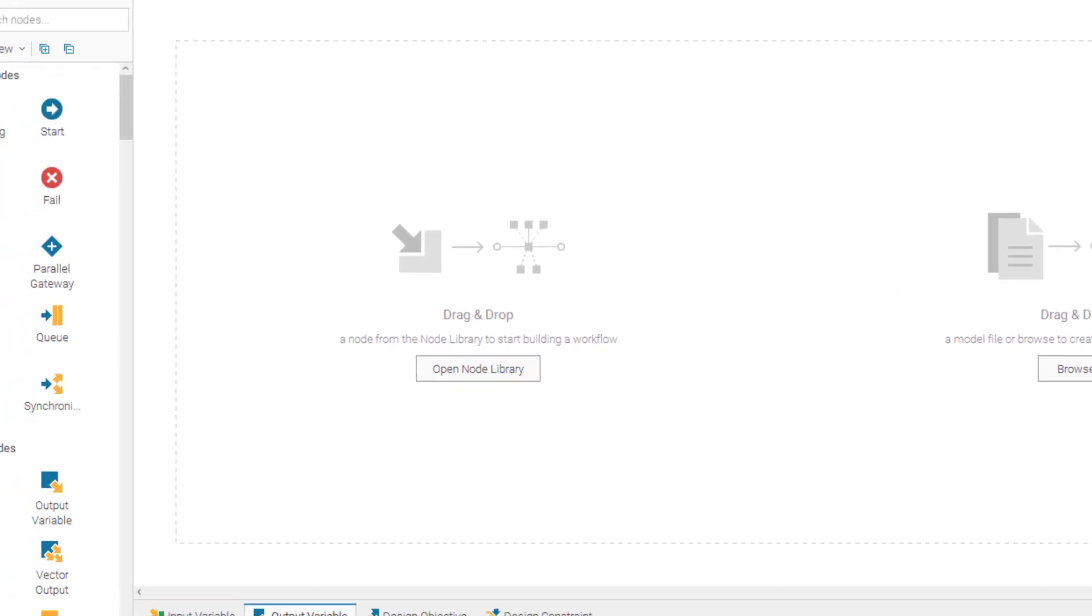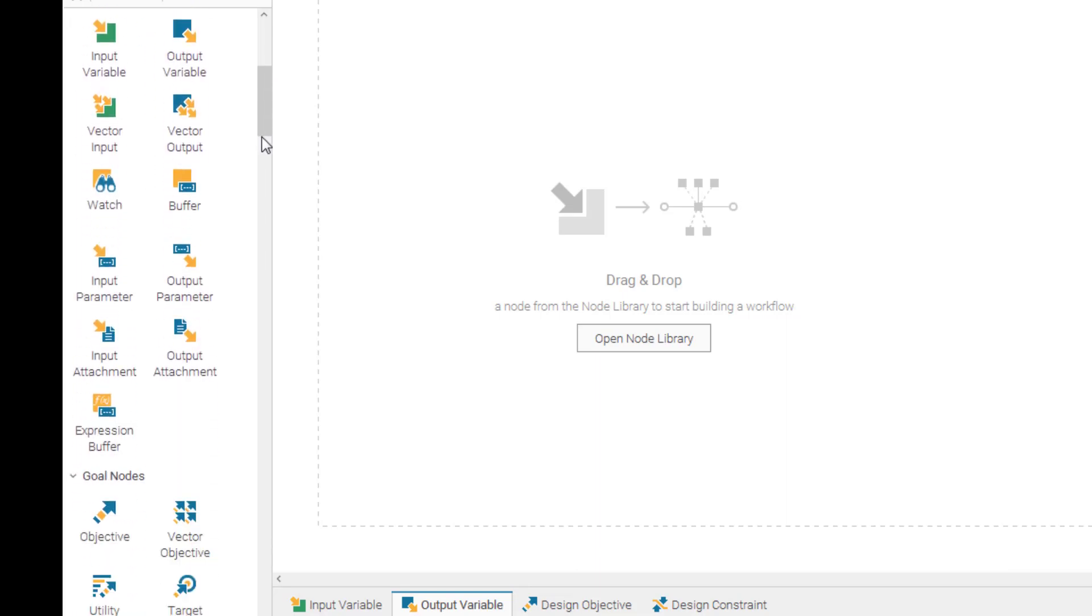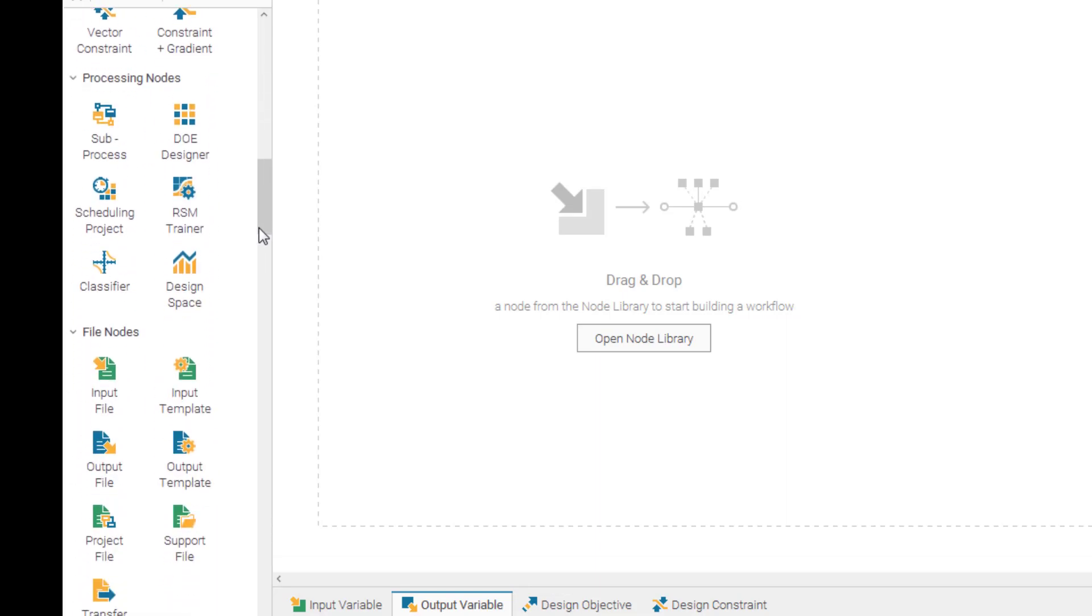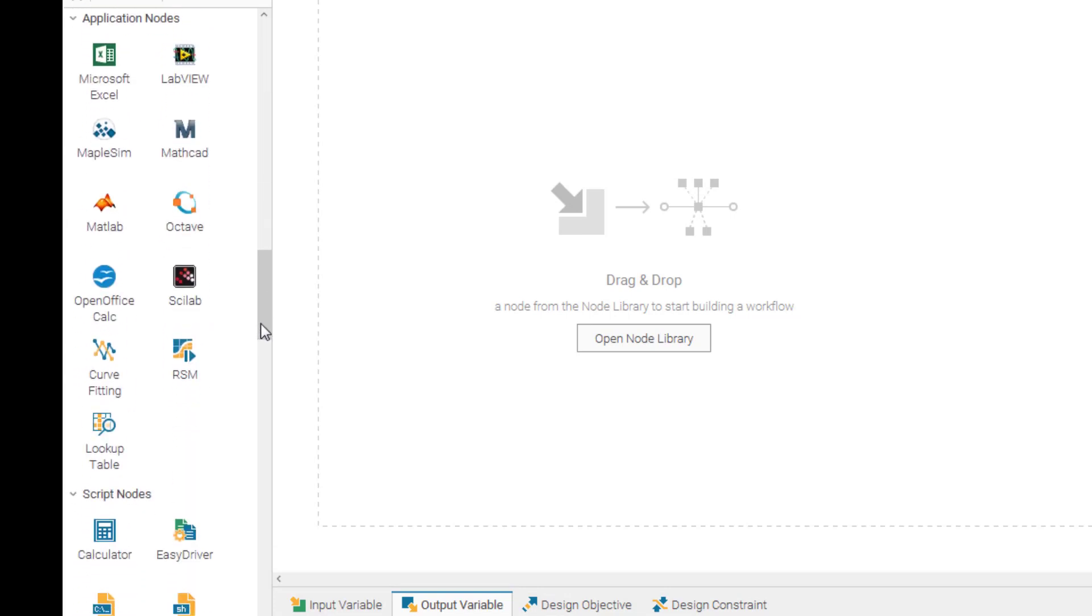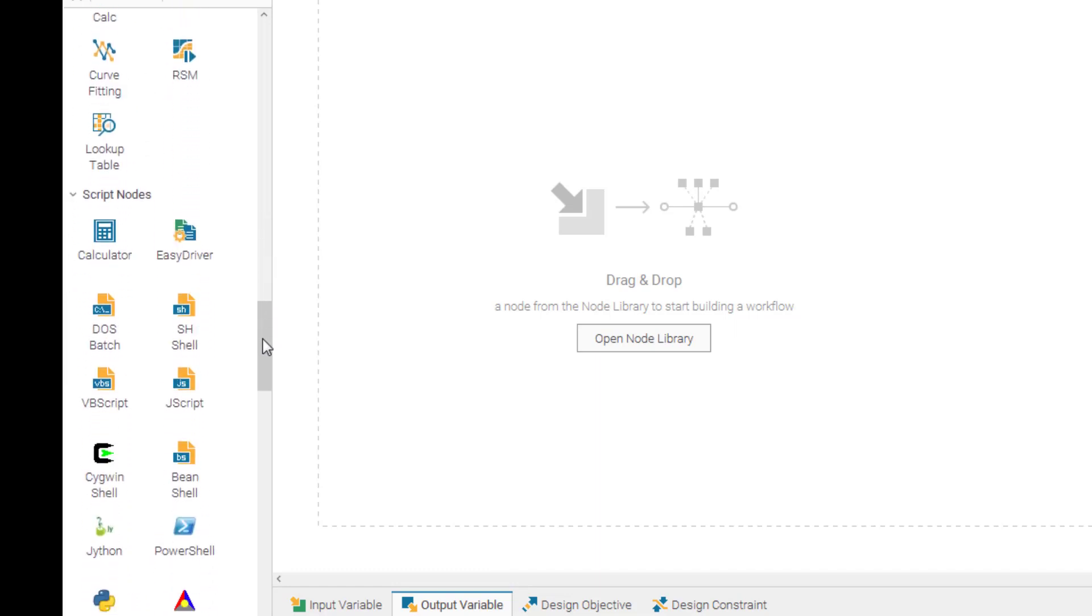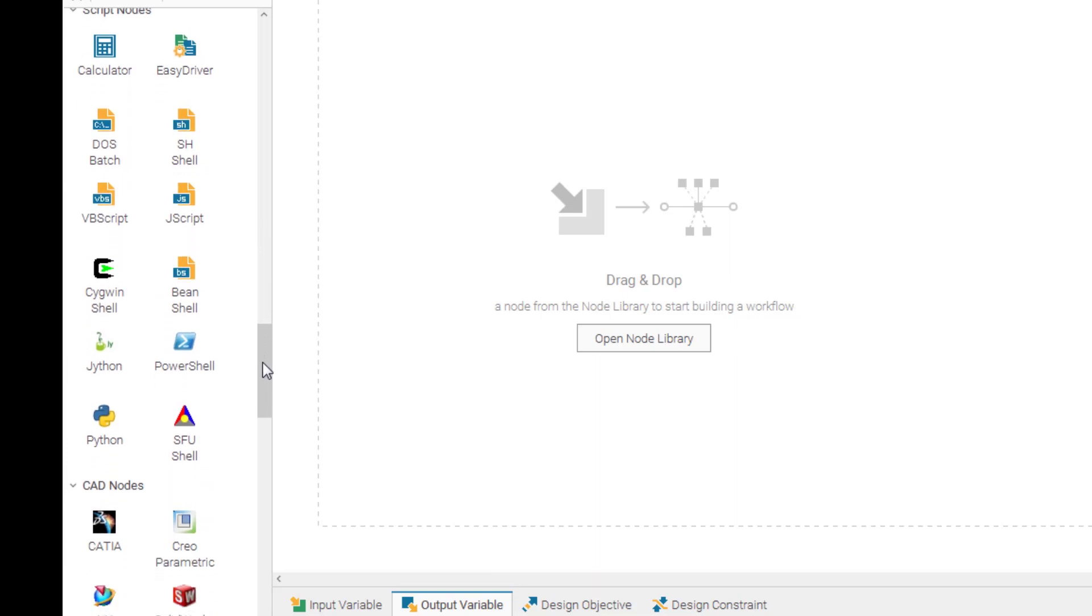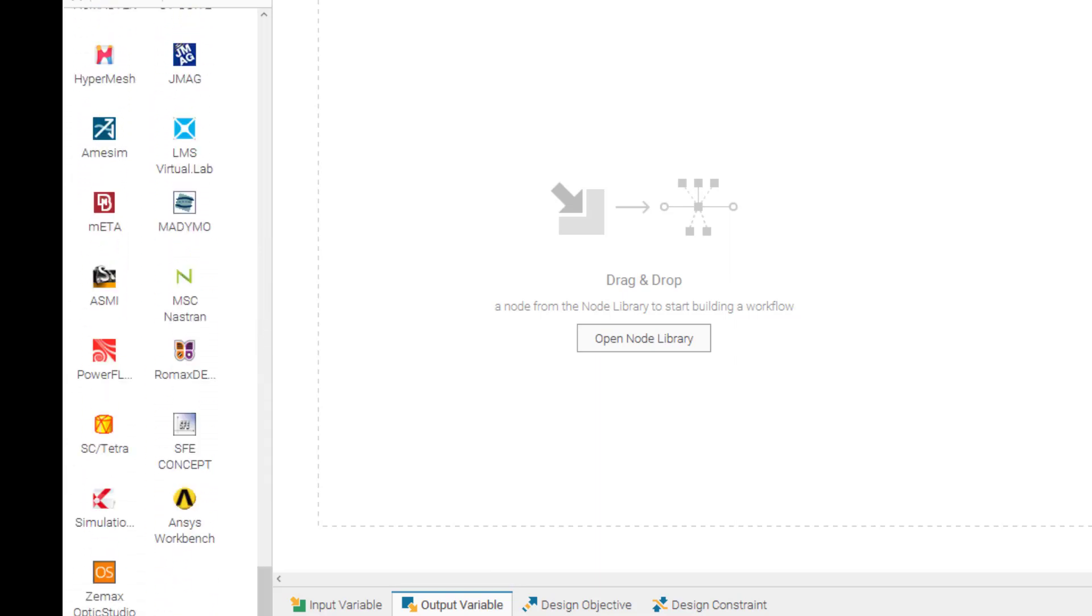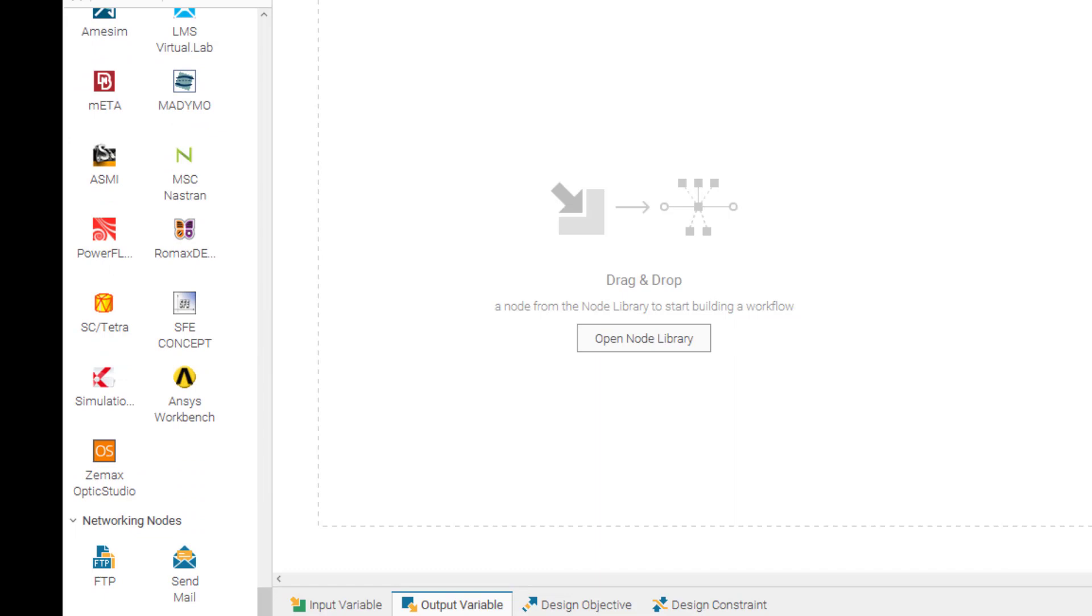On the right side, you have different nodes: logical nodes, data nodes, goal nodes, file nodes. You have replication nodes. These are the nodes that integrate different software, external software to Mode Frontier. You have script nodes, CAD nodes, and also networking nodes.